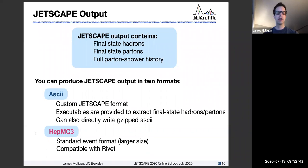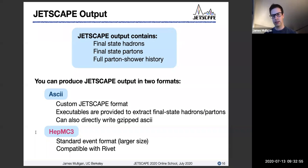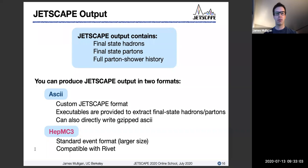There is also the option to generate events in the HEPMC format, specifically the HEPMC3 format. For those who don't know, this is a very standard event format. It occupies a bit larger size than the ASCII format, but can still be very useful due to this standardization. One thing to point out is that by writing with HEPMC, the Jetscape output is also fully compatible with Rivet, which is something that may be of interest to many of you.